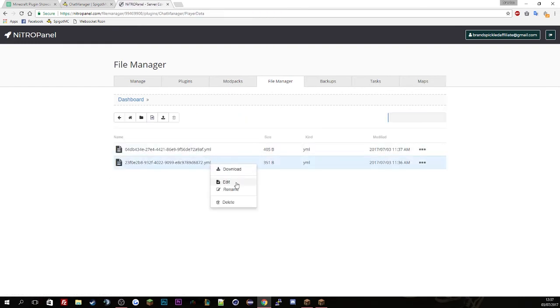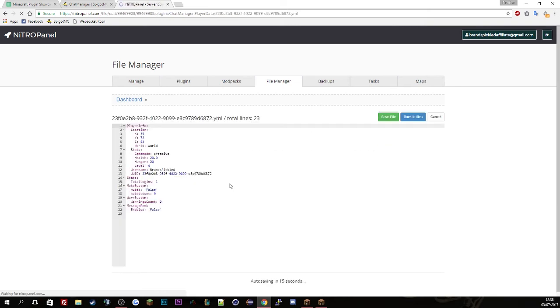So for example if we look at mine, mine just be all clear and saying I'm in creative. Simple.